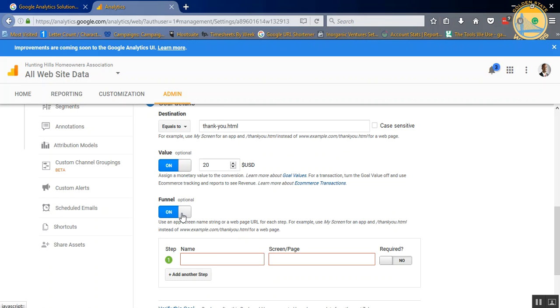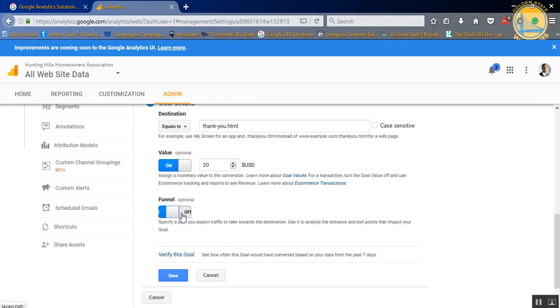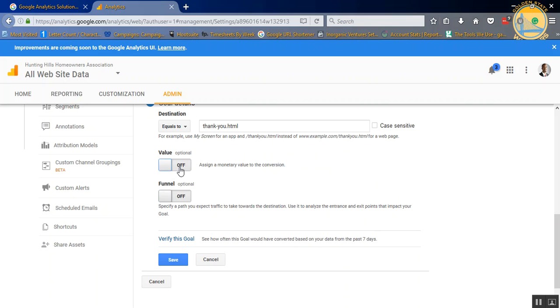For now, we're not going to use a funnel because it's going to be just a normal form and we may not have a value, so we'll just cut that off as well. So verify this goal, all this does is it takes back from the past seven days of data collected, and remember, you have to have seven days of data inside your Google Analytics for this to work.